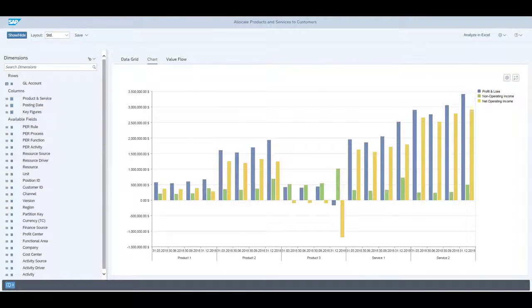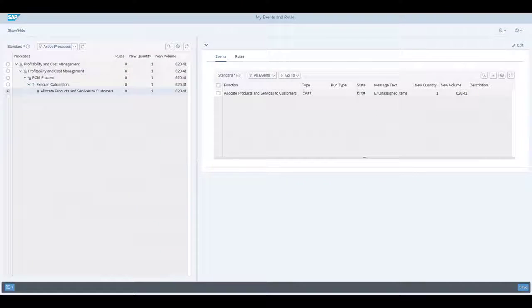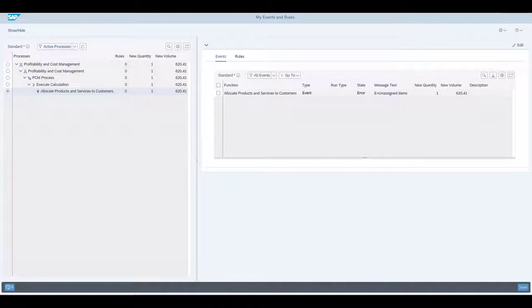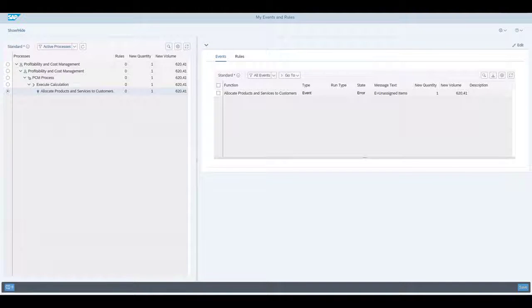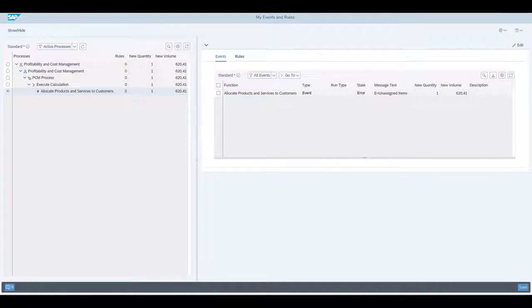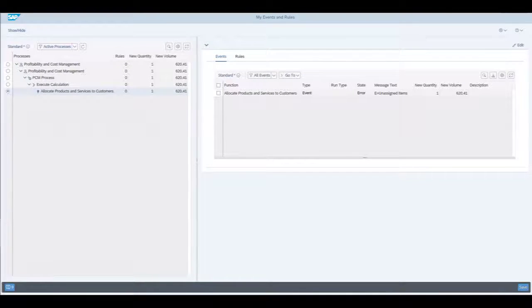But we still have to deal with our business event, so let's go back to my activities and resolve it. Via the go-to drop-down menu, we can get directly to the business event and error management application. It provides one central place to access and deal with all kinds of business events. Also, this application is role-based, so that we can only see the current events that are relevant to us and our team.